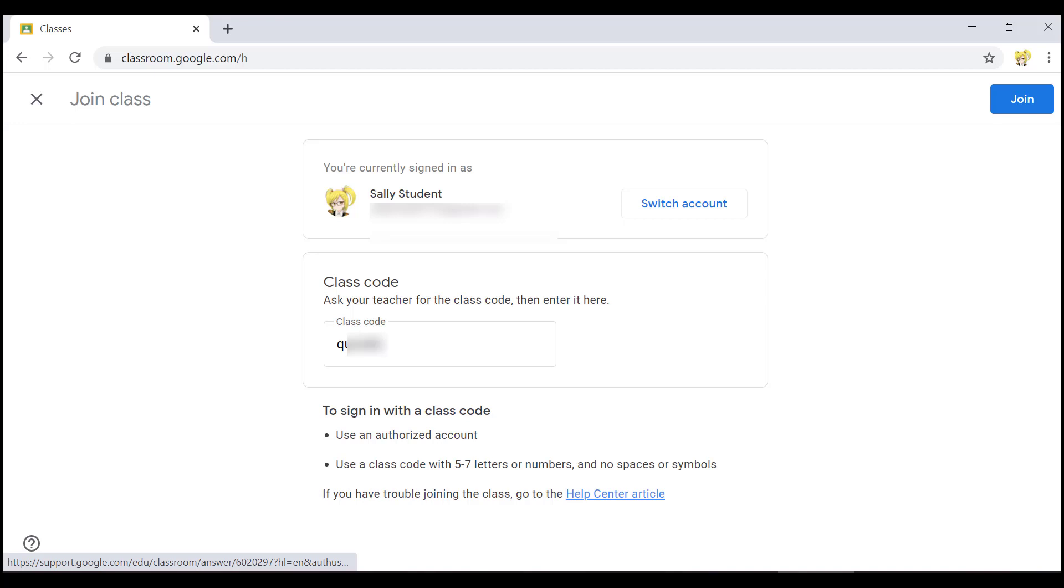When I hear join button, I will press enter to join the class. Don't worry if you hear the word unavailable.